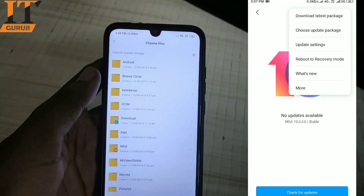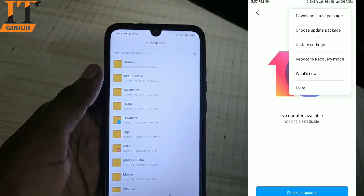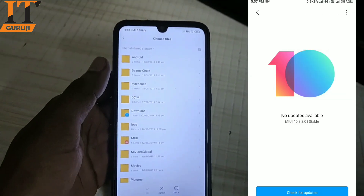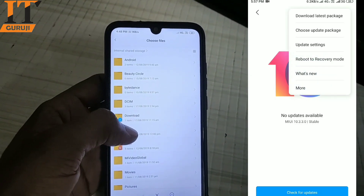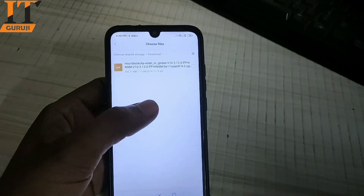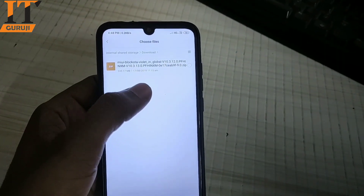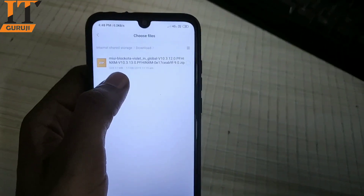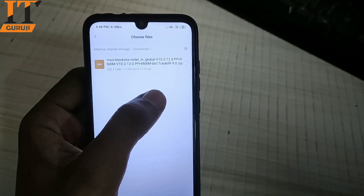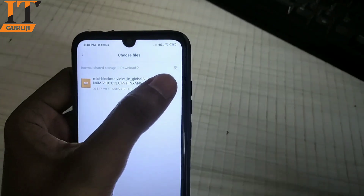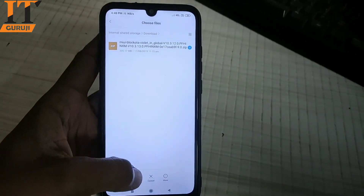Now I will go to the ROM I have downloaded. If you want to download it, go and download the ROM. You can see the ROM file that you need — I will click on it to select it and then click OK.